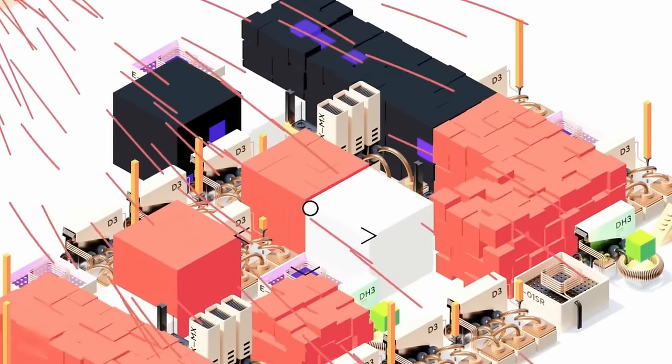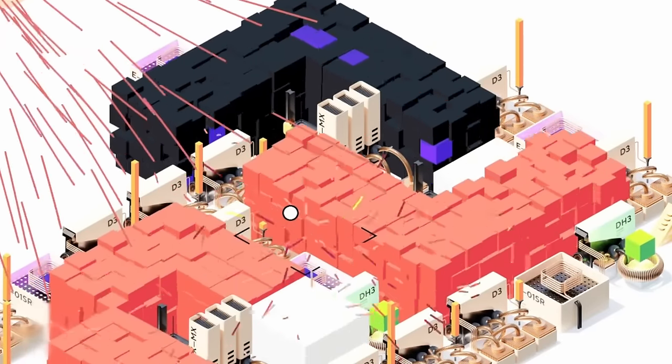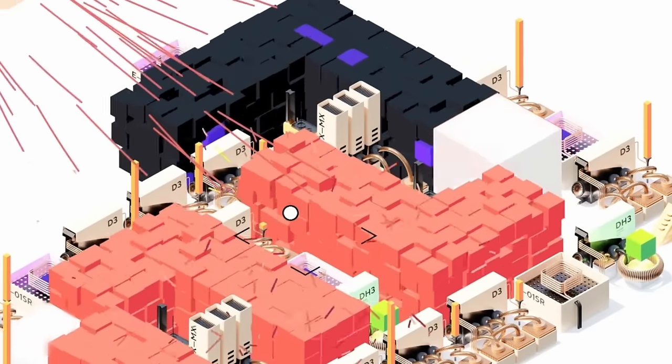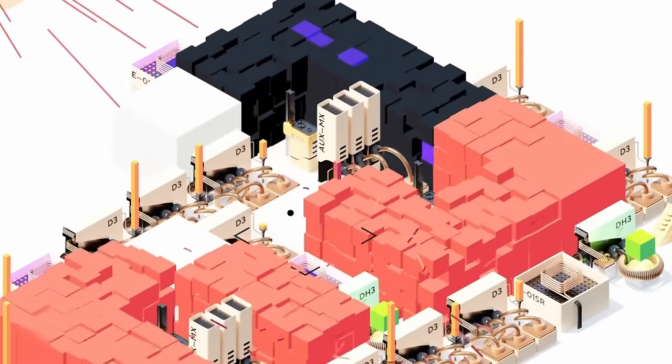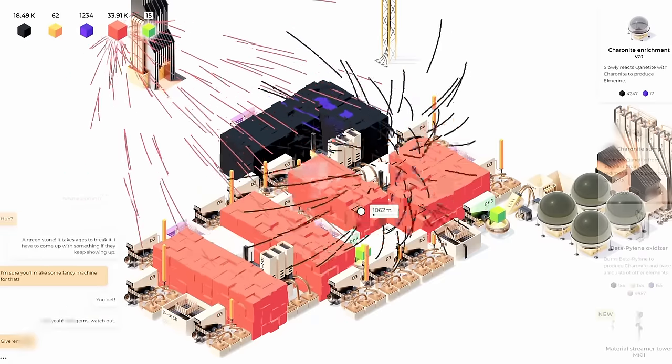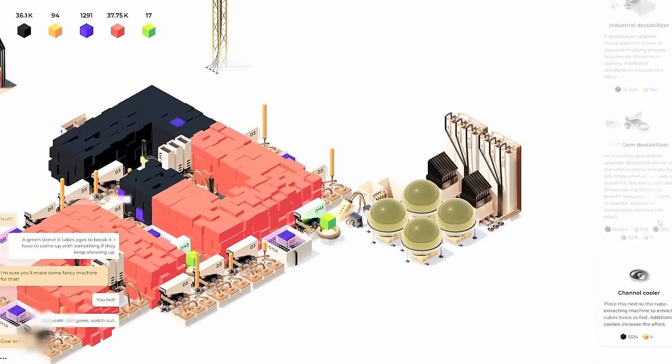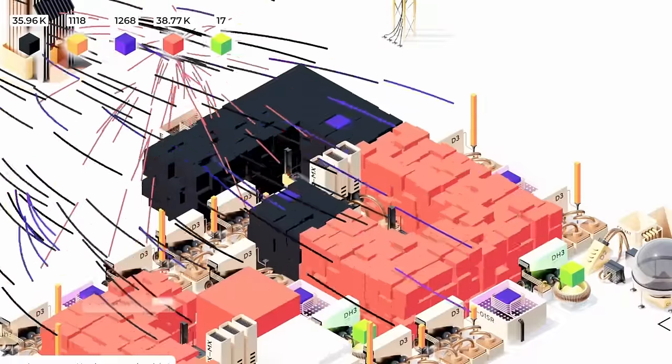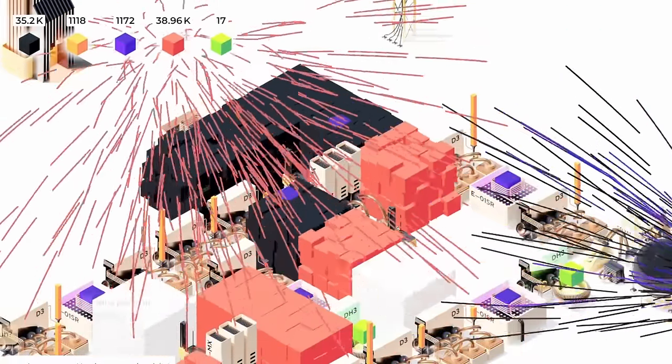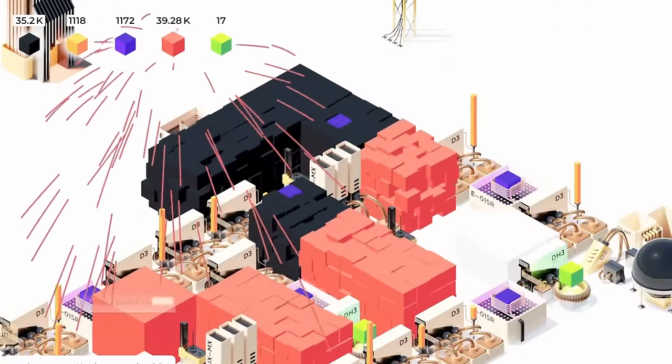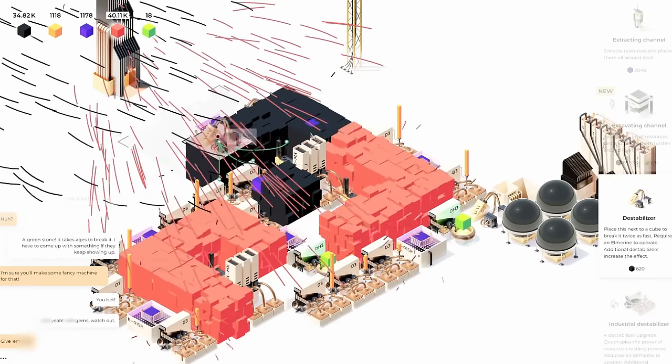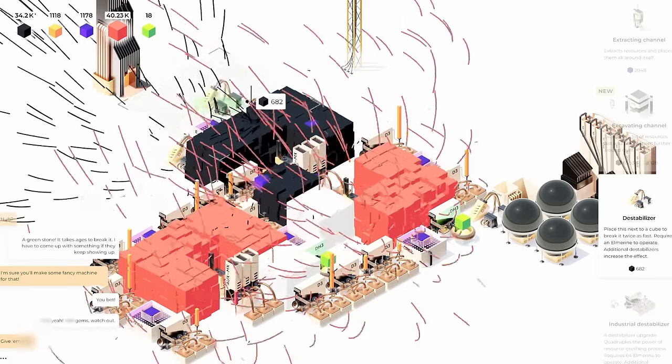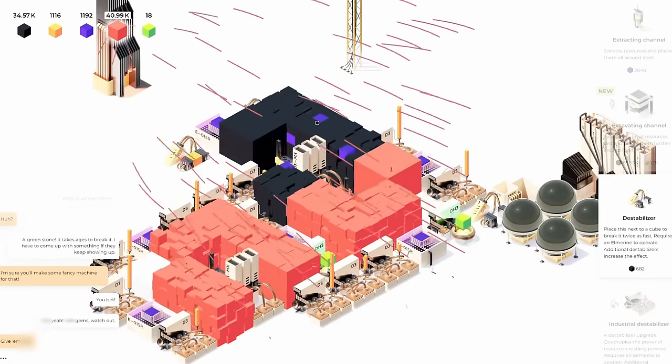We have another green gem over here. But there's no special destabilizer for it, so we gotta do this manually. That didn't take very long. Oh, I didn't realize there's a normal destabilizer over here. Well, we still need a few more yellow gems to replace that. I just realized there's also no destabilizers around this resonator. Well, that's an easy fix.